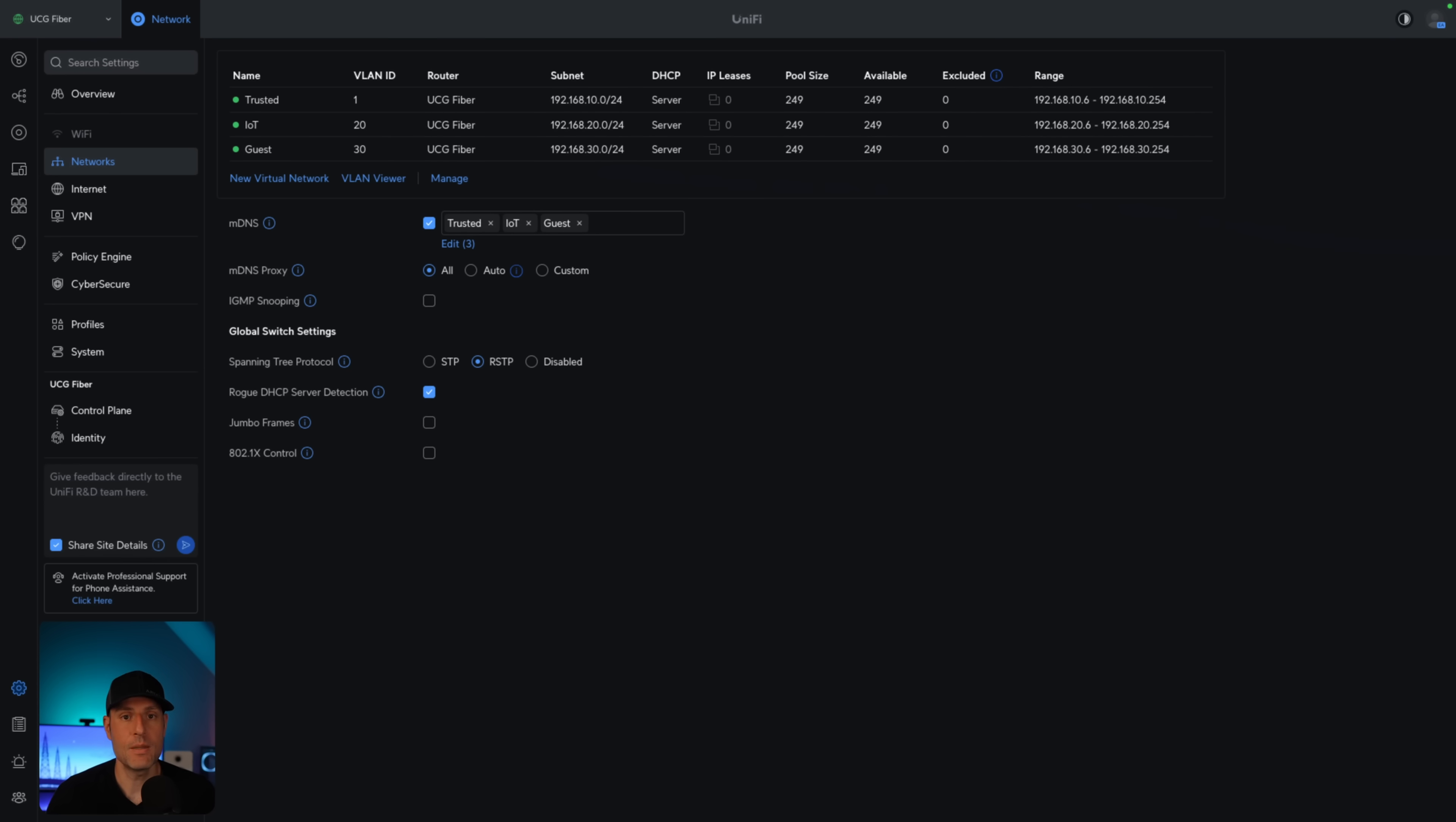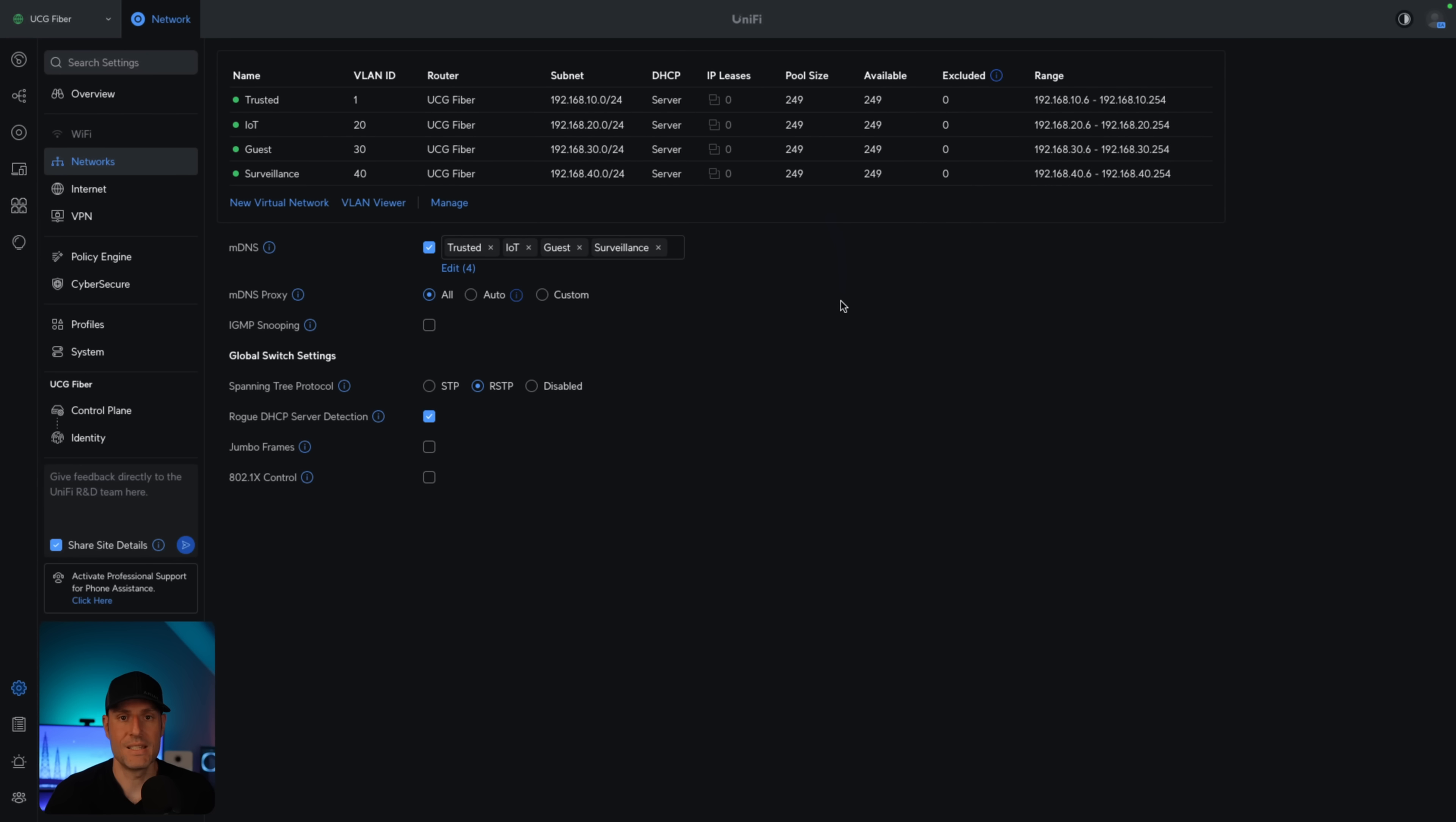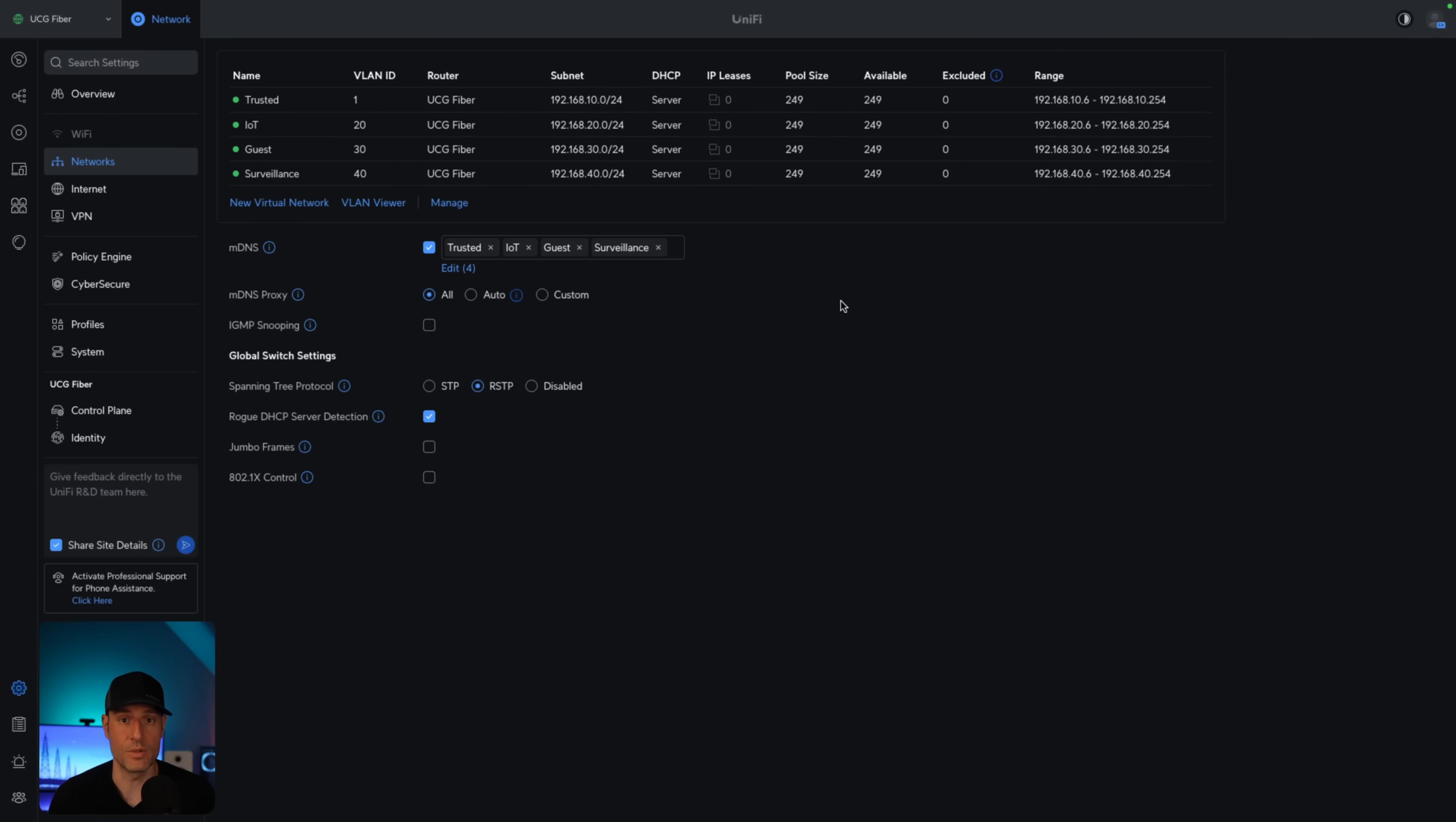The way that we can build on top of this is going to be dependent on exactly what you have on your network. So an example for me is going to be a surveillance VLAN. Now, this surveillance VLAN here is something that I create for my security cameras. So if you have security cameras, what I like to do is I like to group them into their own network. With that done, there are things that you can do.